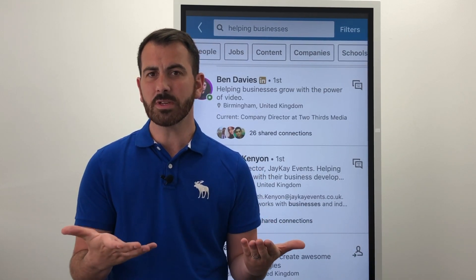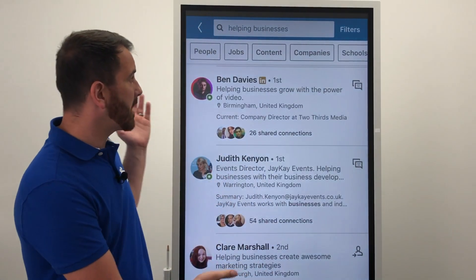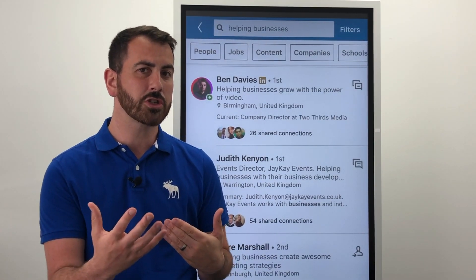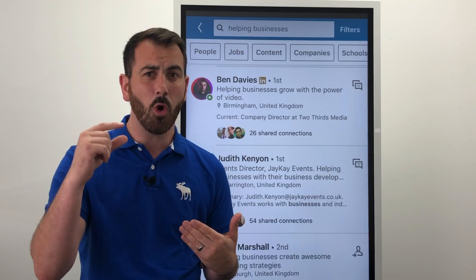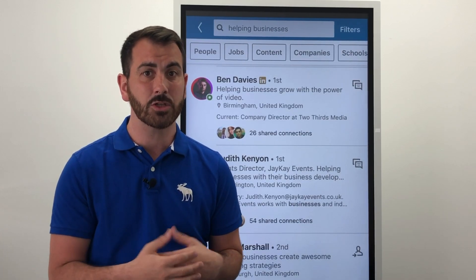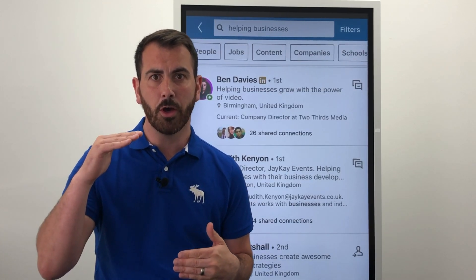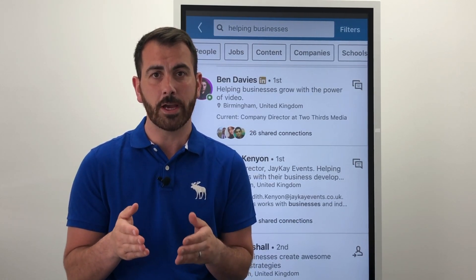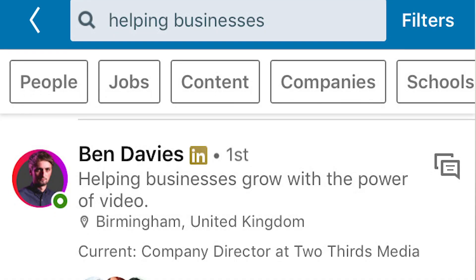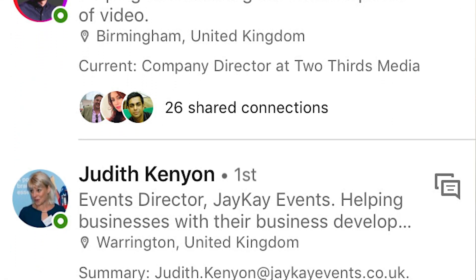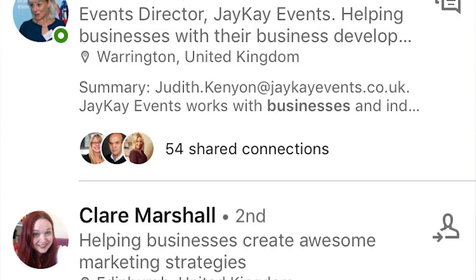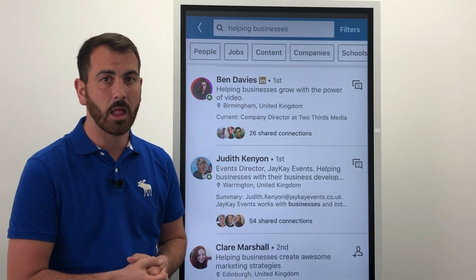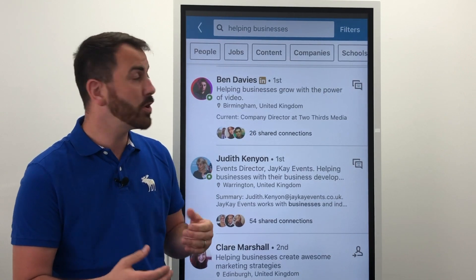When somebody's actually searching on LinkedIn — I've got an example here of a search on a mobile device — this is the one opportunity when you're going to be sat next to a competitor to get across some information to ensure that they click on you rather than your competitor. This example shows people who have decided to move away from the LinkedIn standard and create their own LinkedIn headline, which is fantastic.